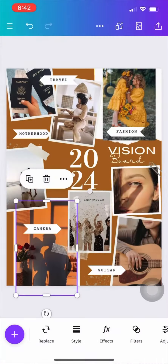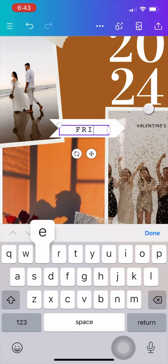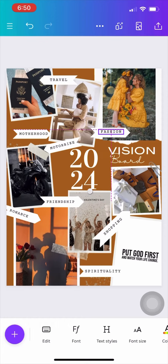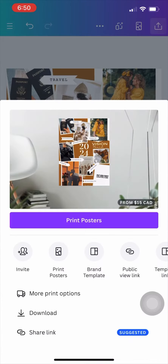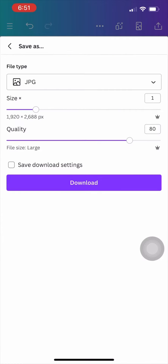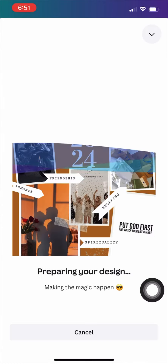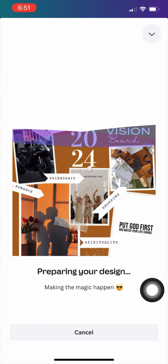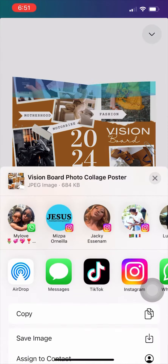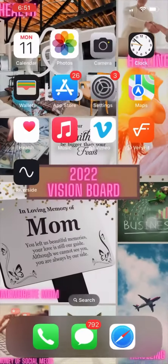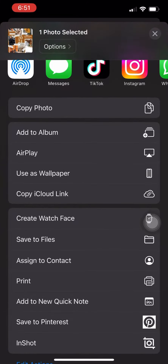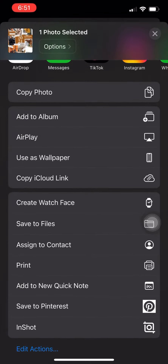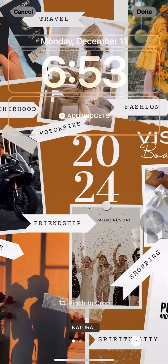I continue changing things around a little bit, then save it as a JPEG. Now that it's saved, I go back to my photos, click on the photo, and use it as wallpaper. You can pinch it to make it slimmer.